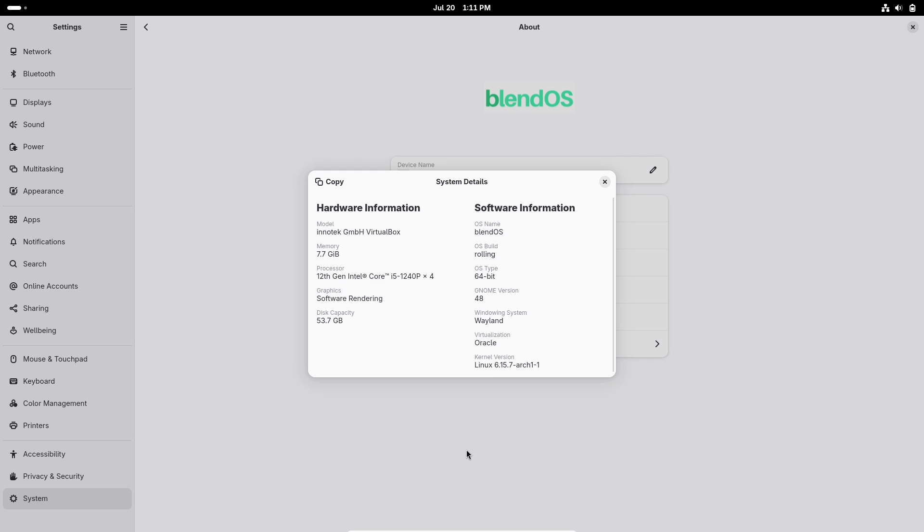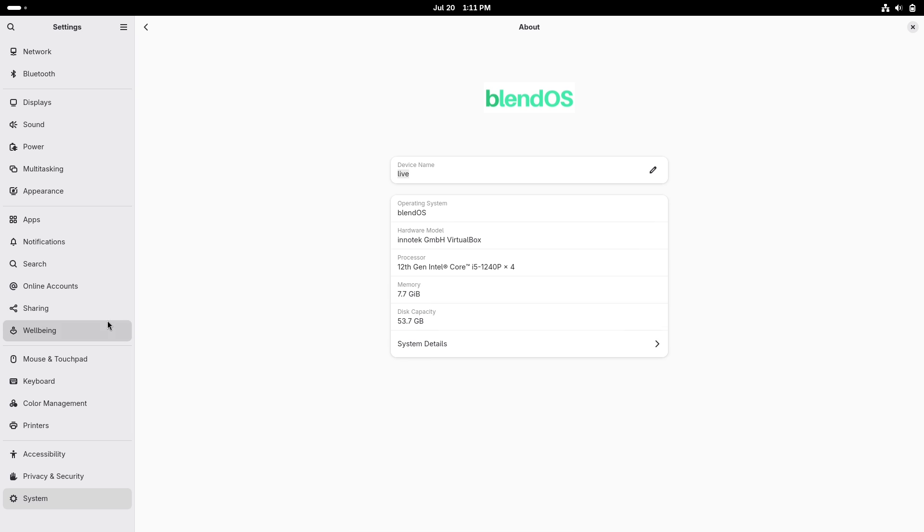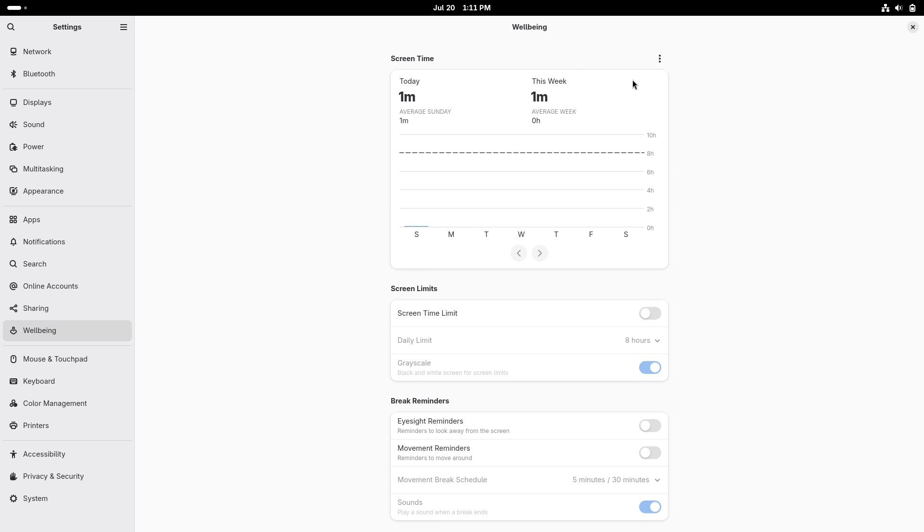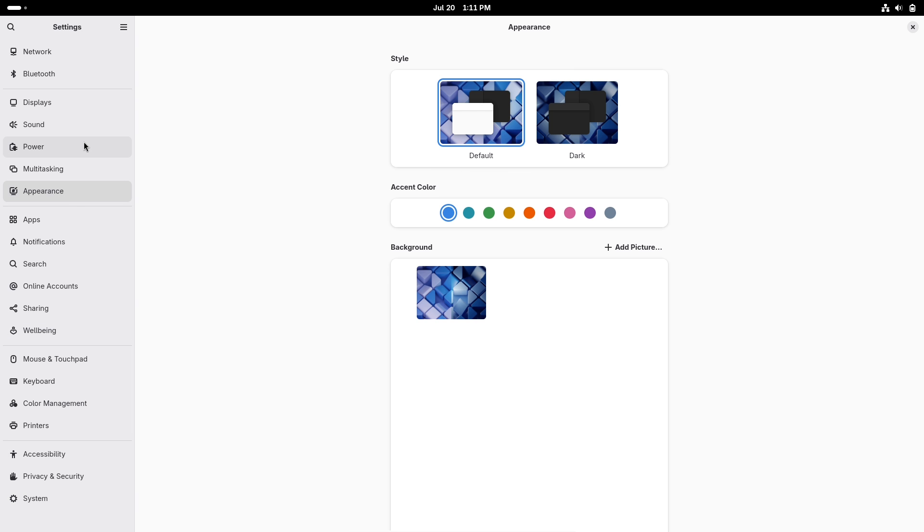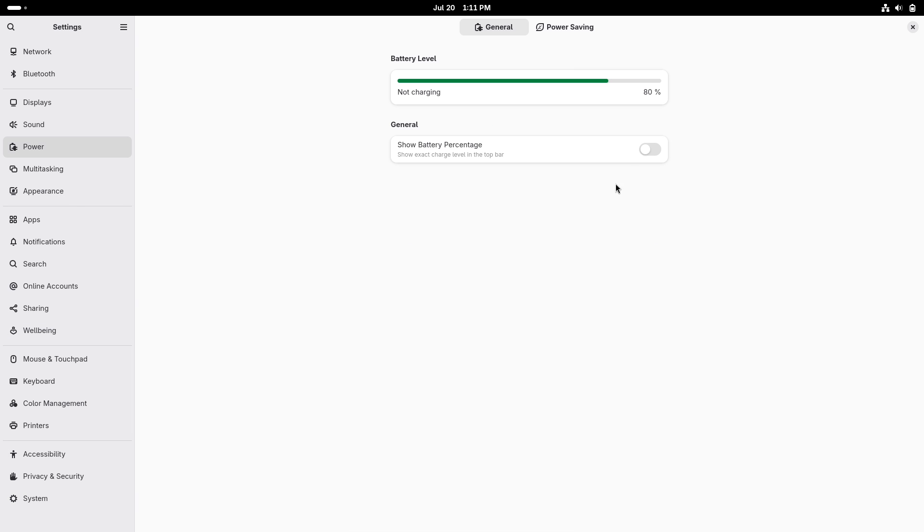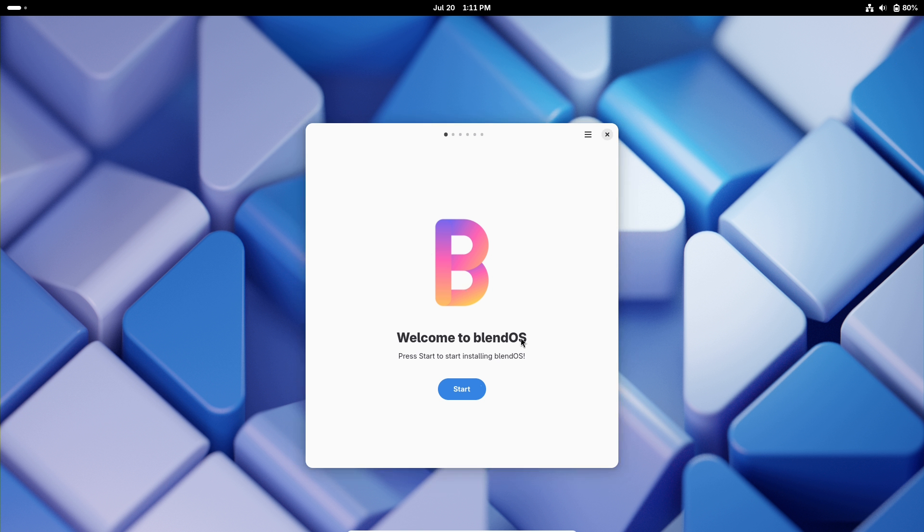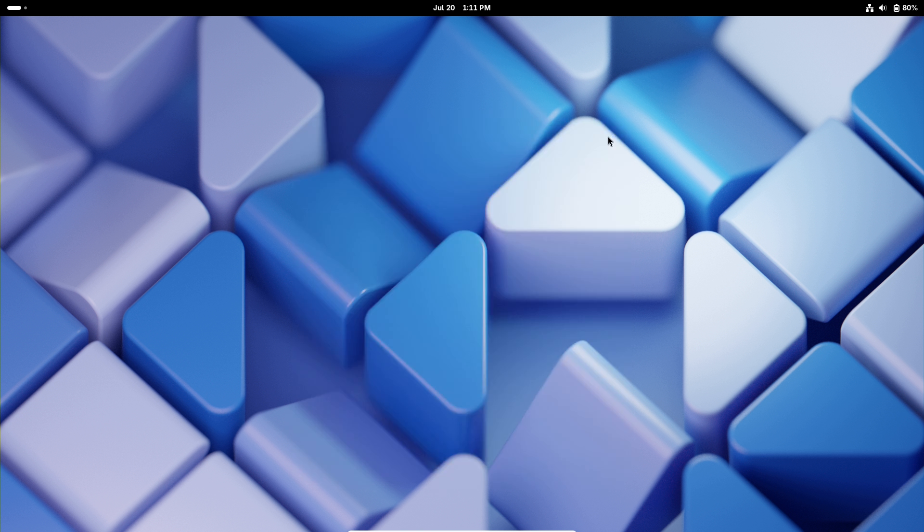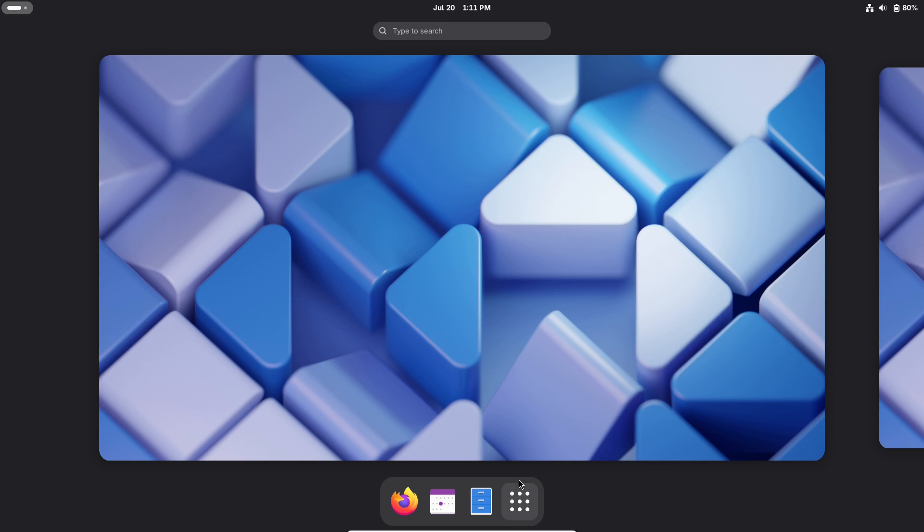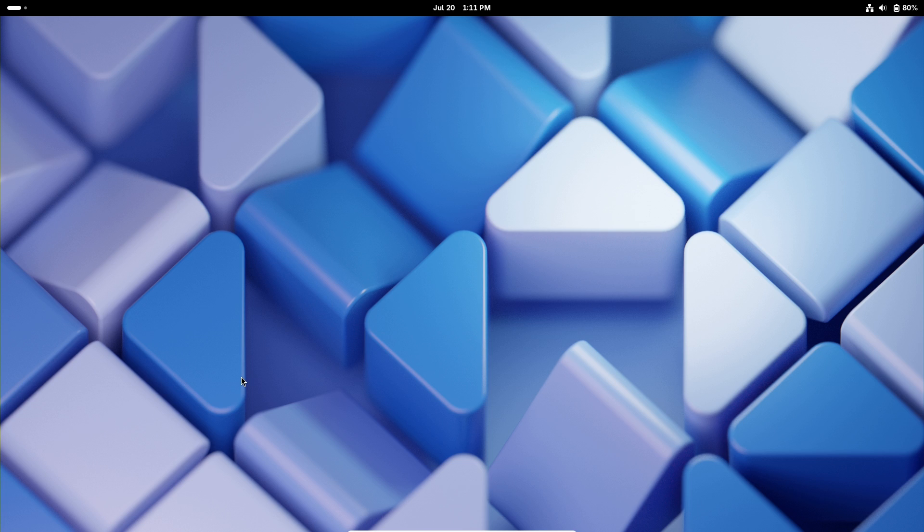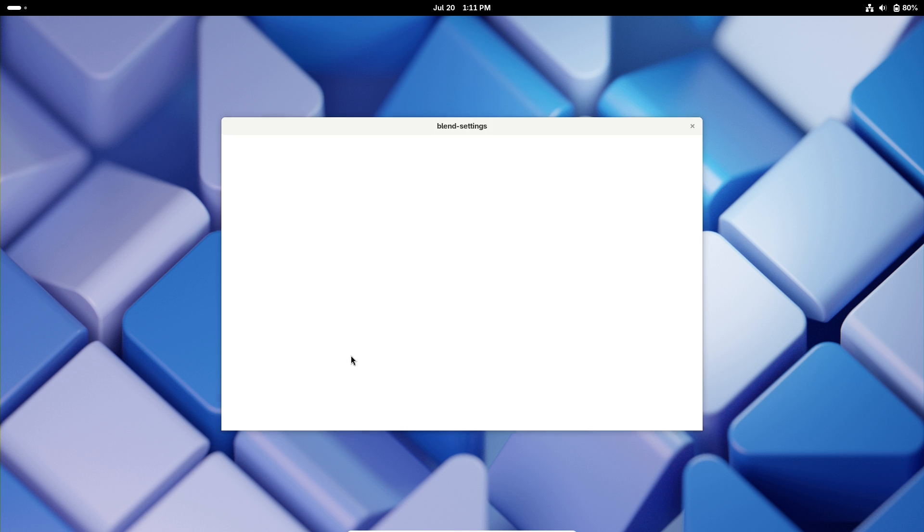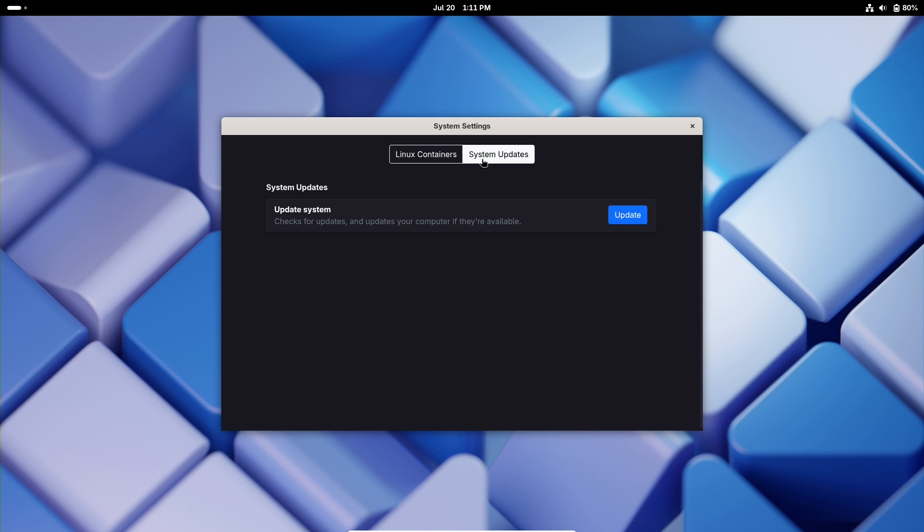Number 4: Blend OS. For those comfortable with a slightly more advanced setup, Blend OS delivers an immutable OS—read: tamper-resistant, secure—with a Windows 11-inspired shell. You can install apps via Pac-Man, Apt, Flatpak, DNF, or the unique Blend tool, and even run Android apps.